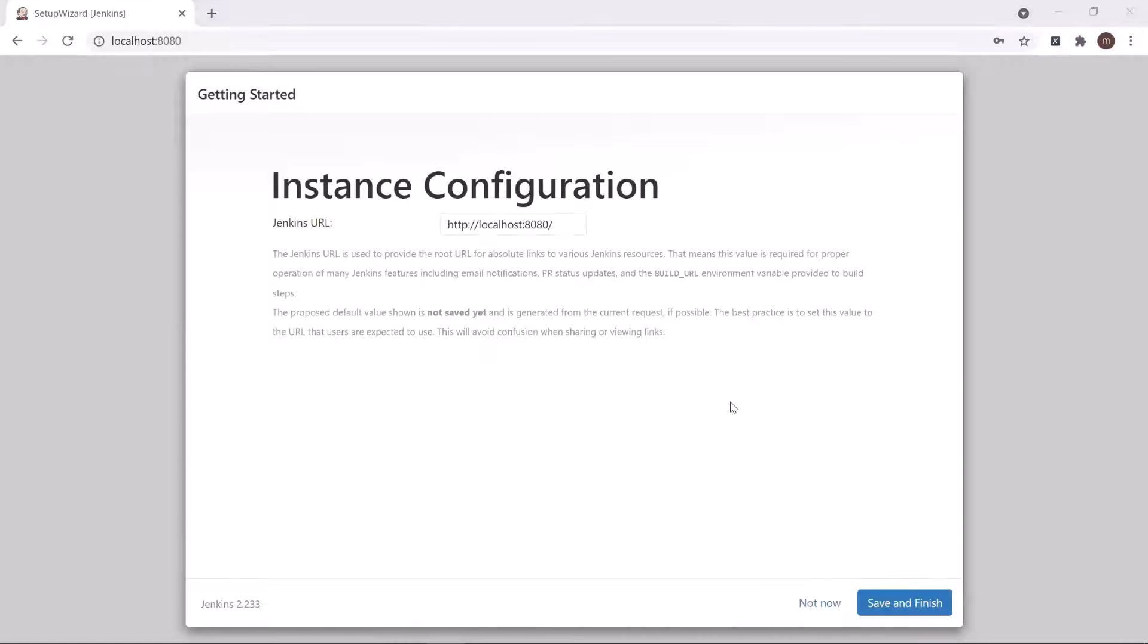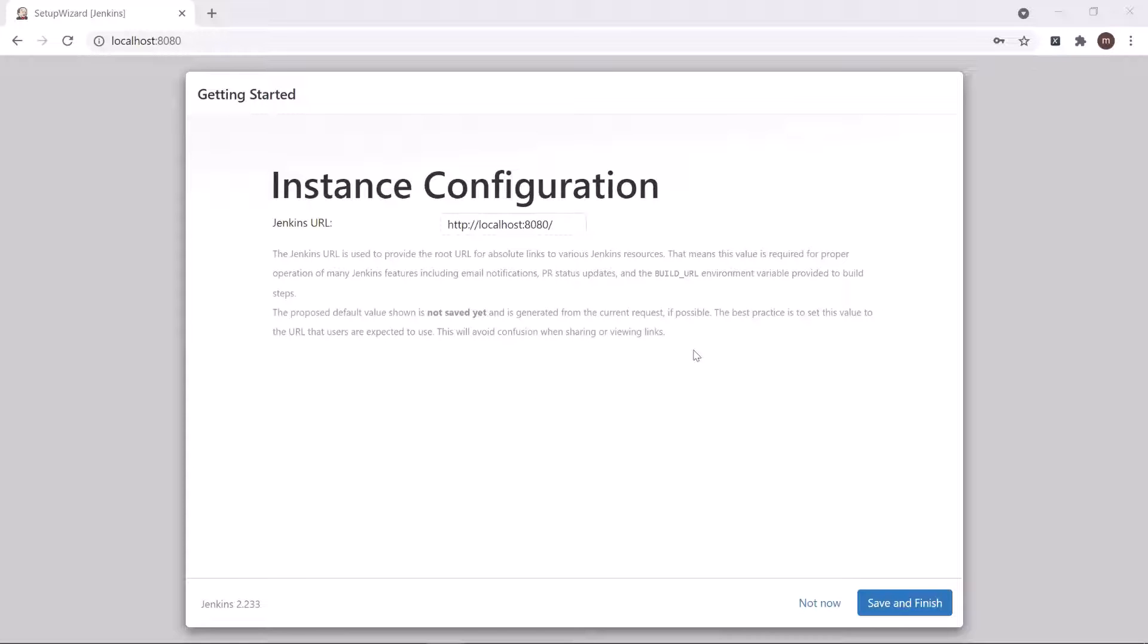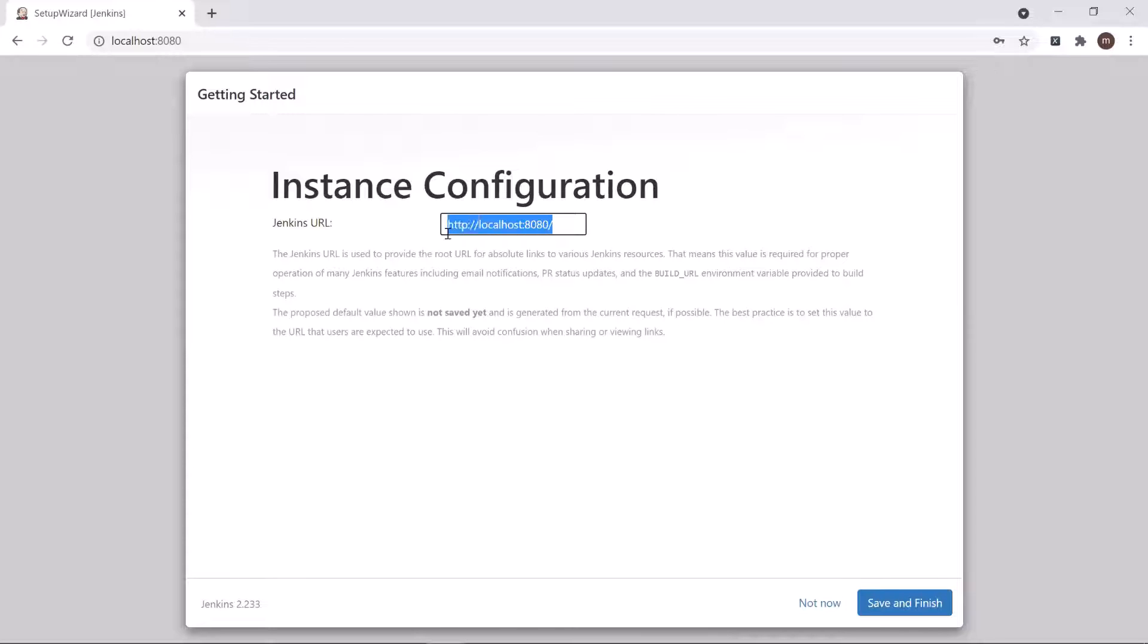Then here you can see that it shows the Jenkins URL. If you want to change anything in the URL, then you can update the same, or you can go with the default value - that is localhost with port number 8080.